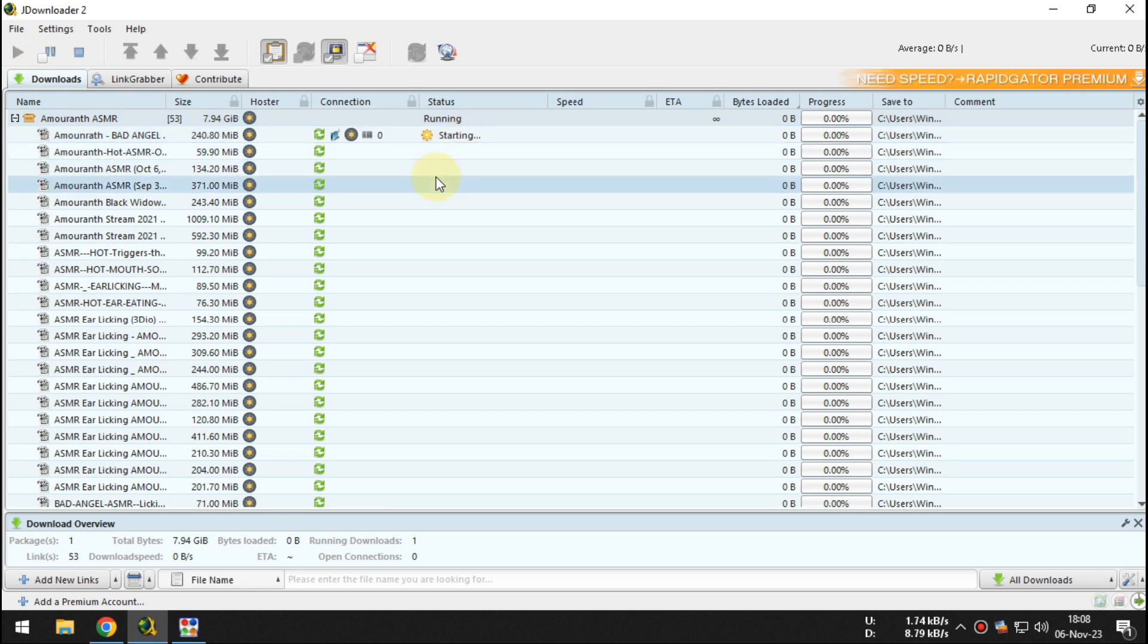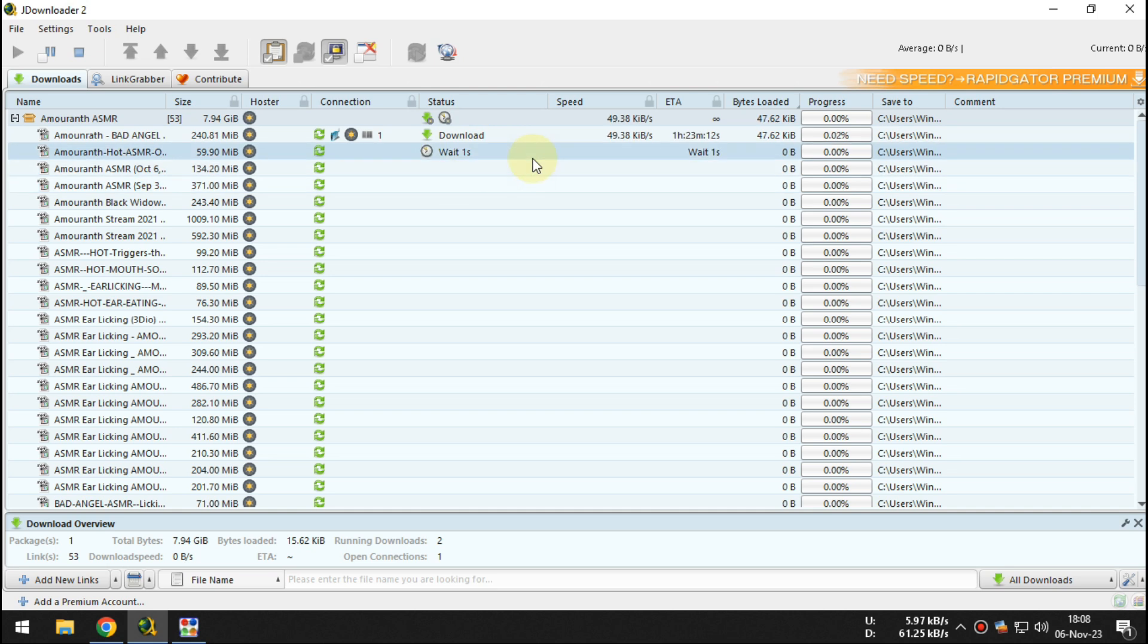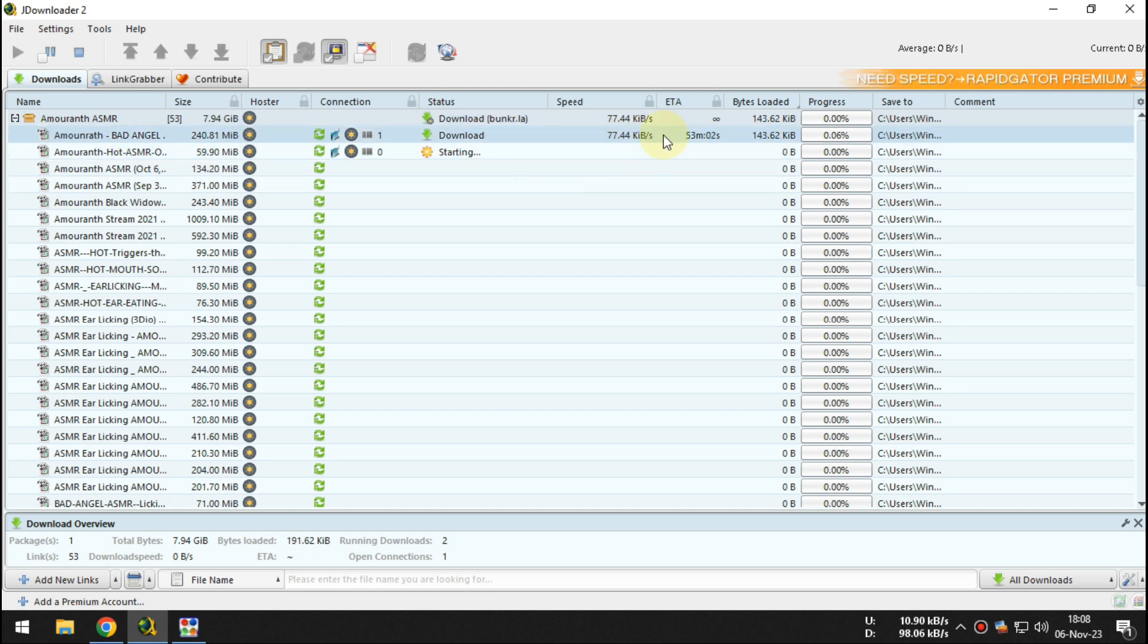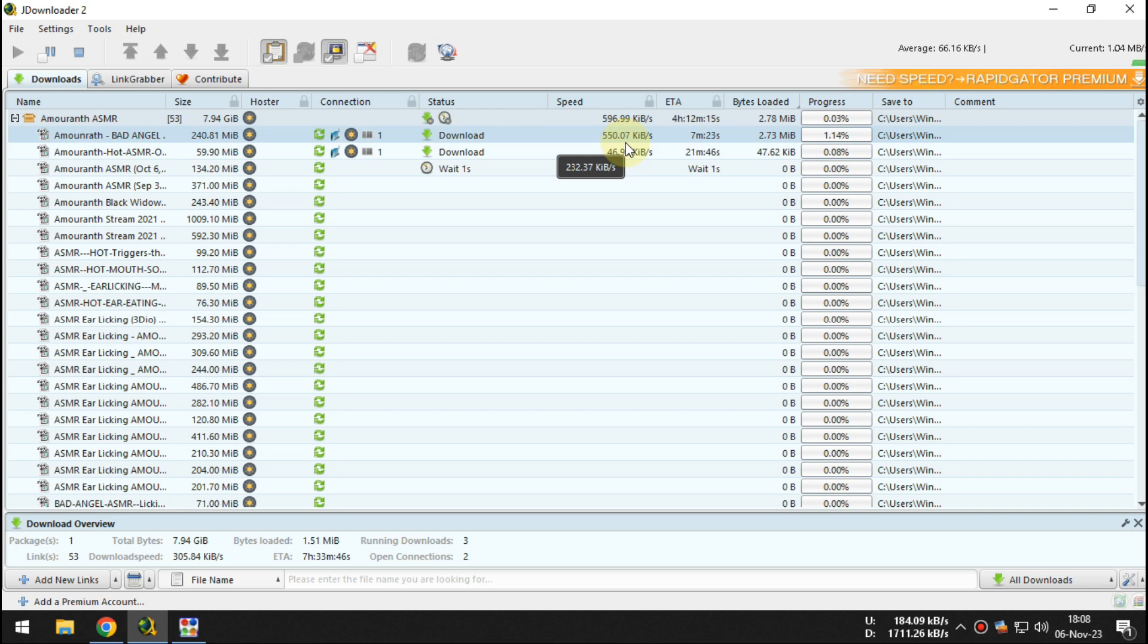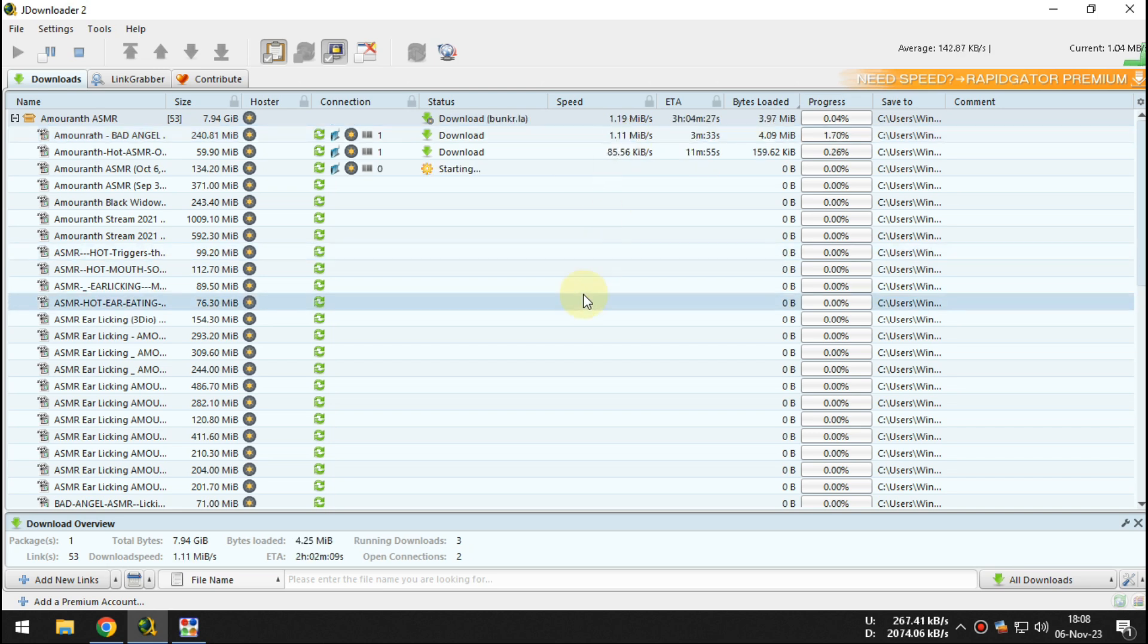After the links are open and can be downloaded, open settings and set max chunks per download to one, set max simultaneous downloads to one.